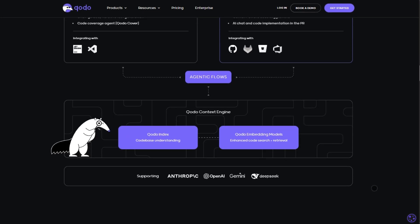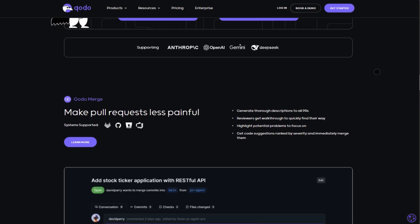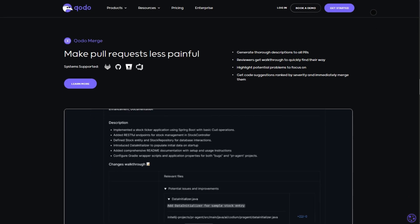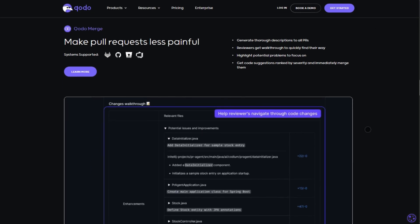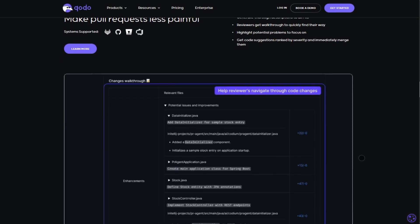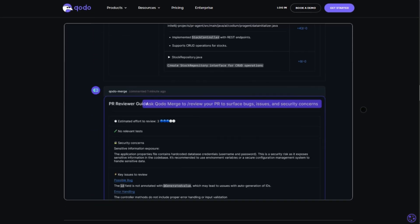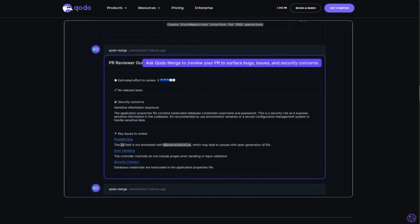What sets it apart? Context-aware AI that actually understands your project's standards, not just generic snippets.